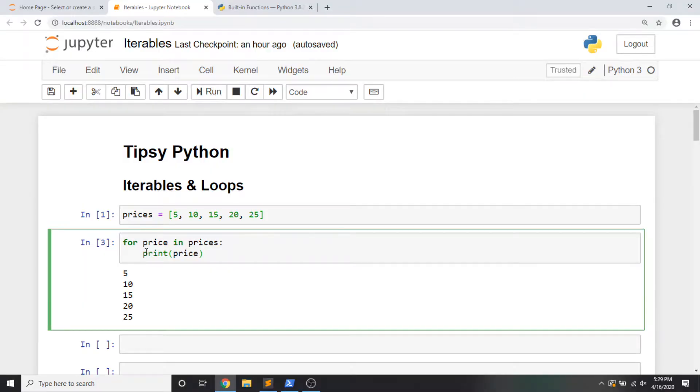One more note before we move on: this indent right here is very important. I'm using four spaces for my indent — that's what we typically should be using for our indentation. In Python, it's important because it signals to the Python interpreter that this is where the logic inside of the loop happens. In the indented block of code, these are the steps that should be applied to each item in the loop. As the code becomes more complicated, we're going to have multiple levels of indentation, indenting and dedenting — it's all going to be very significant to the actual meaning of the code.